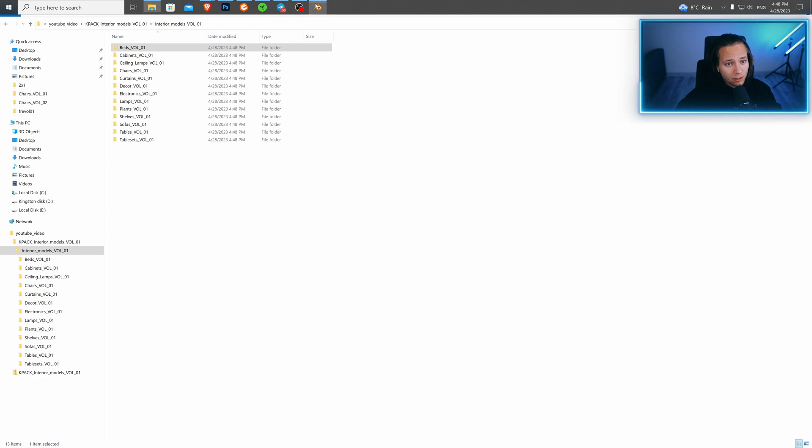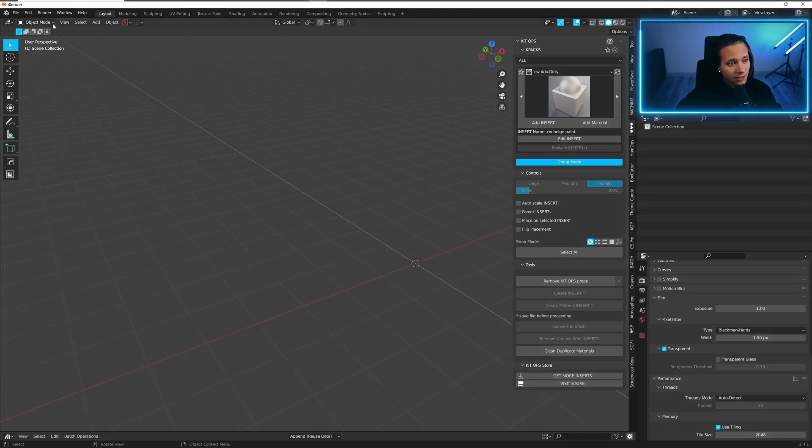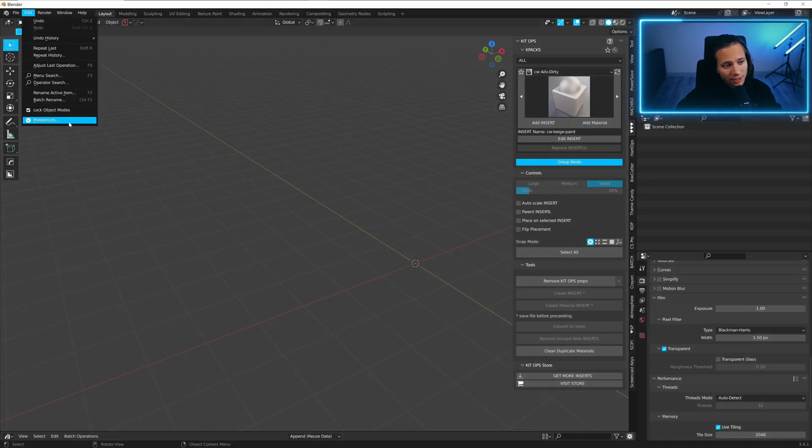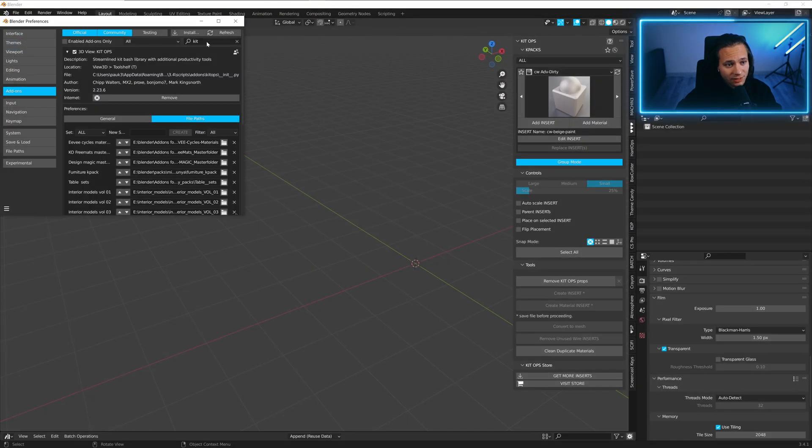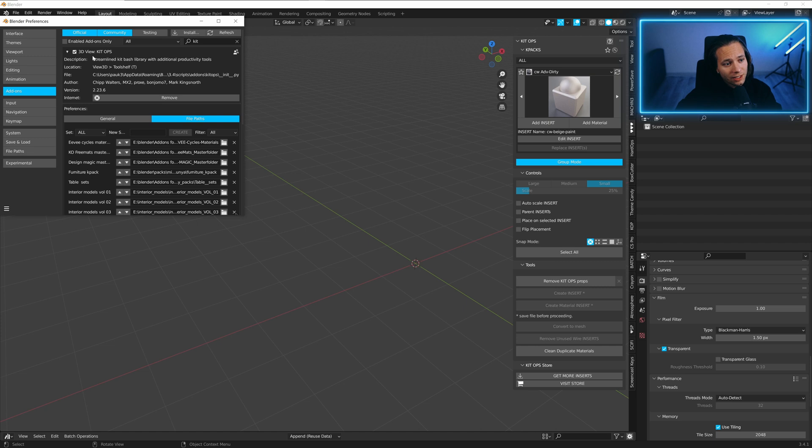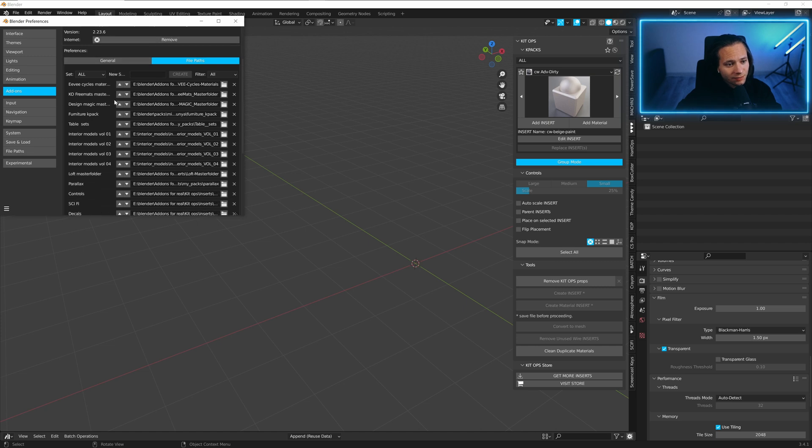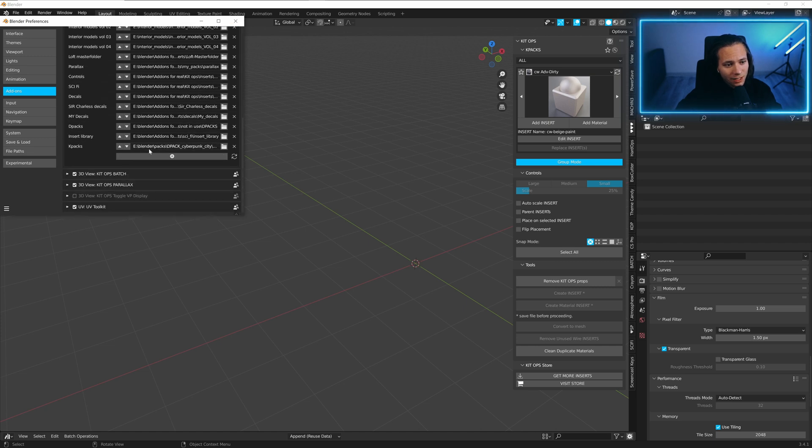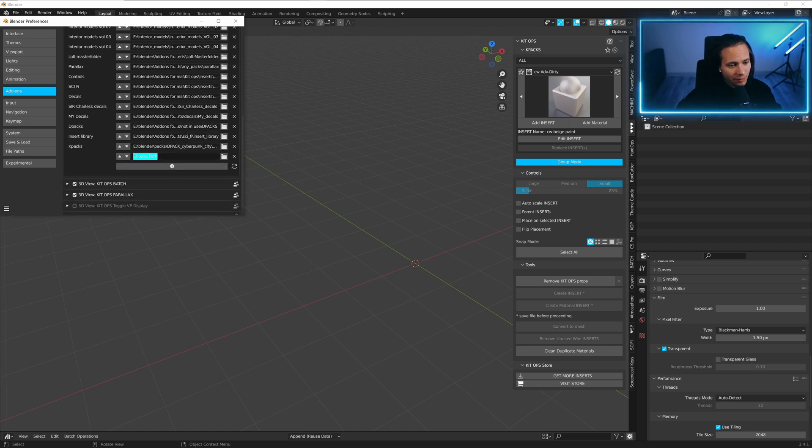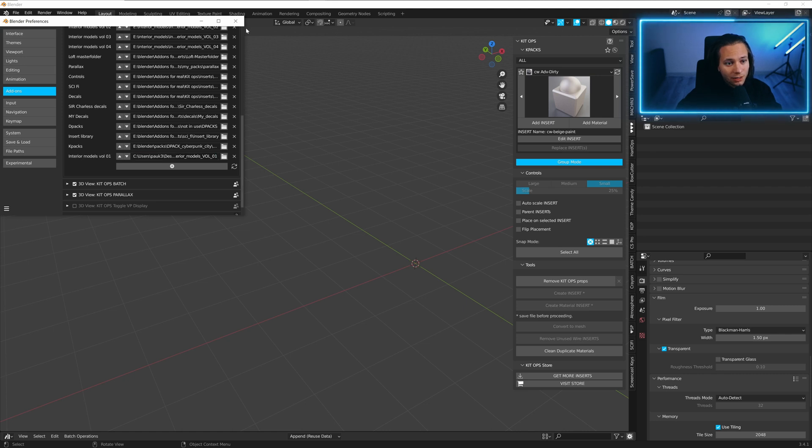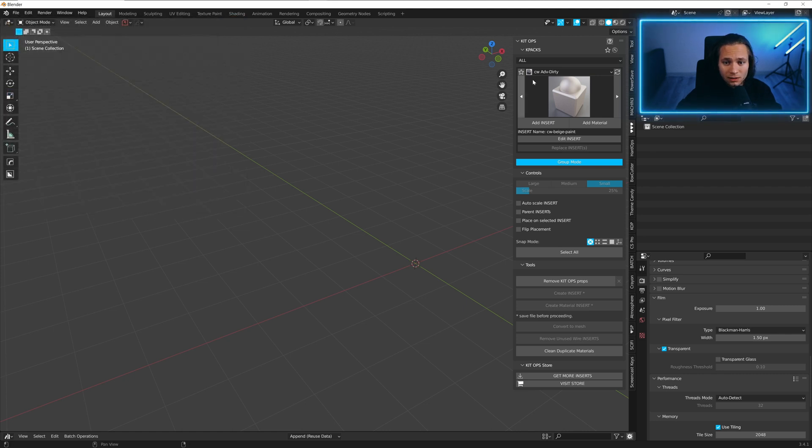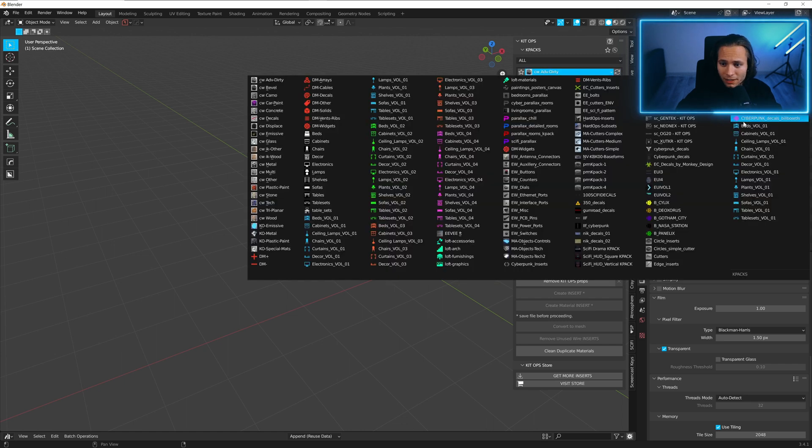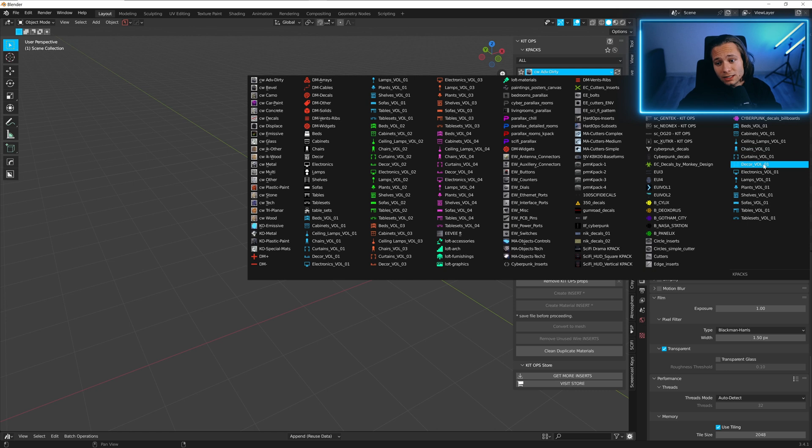Go to Blender, Edit, Preferences, find KitOps. Press plus and paste the path. And let's update it. And here we have all models installed.